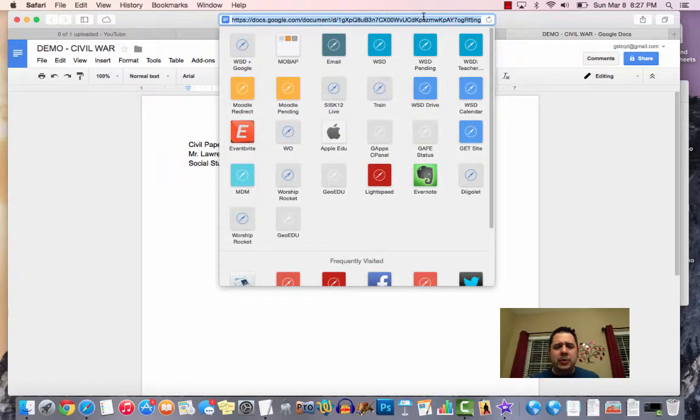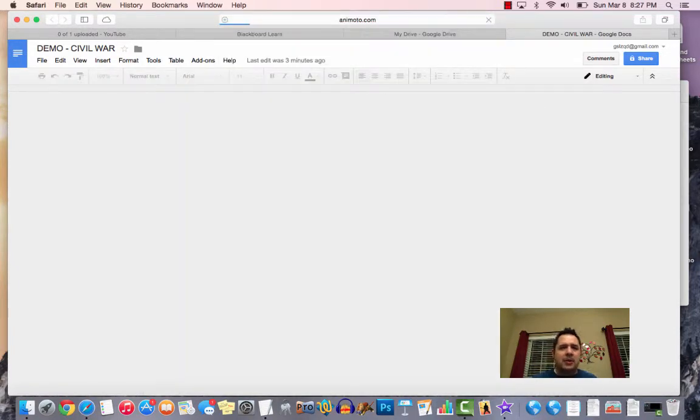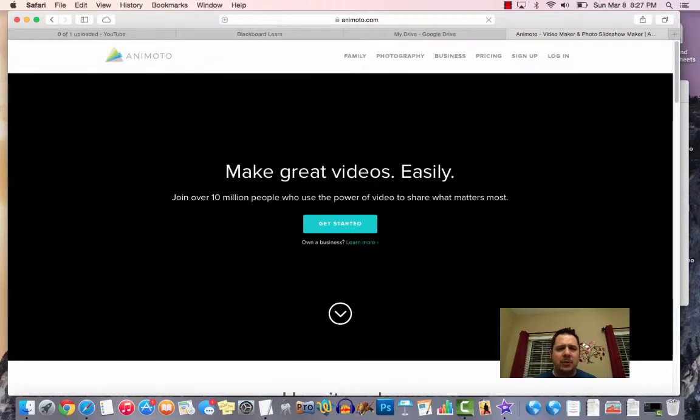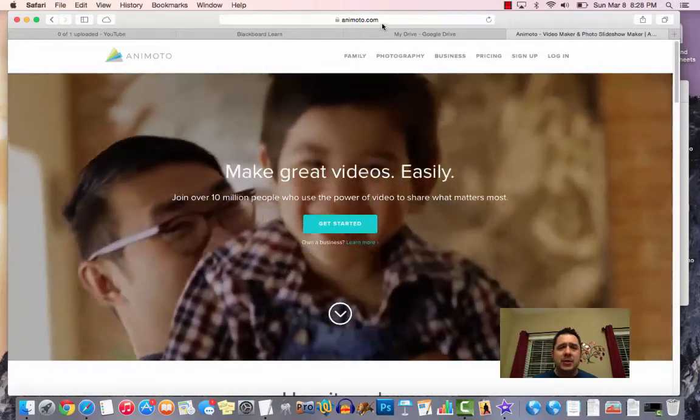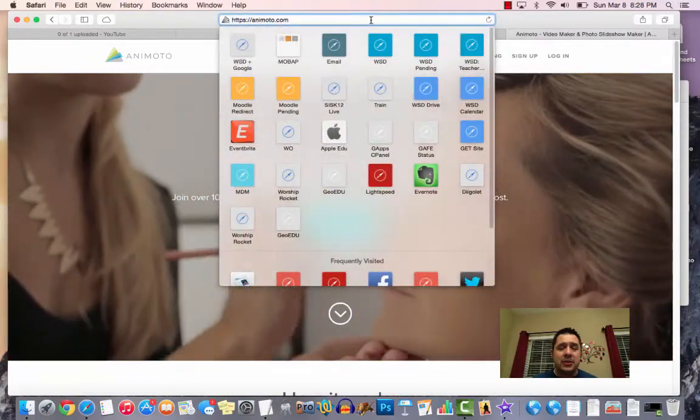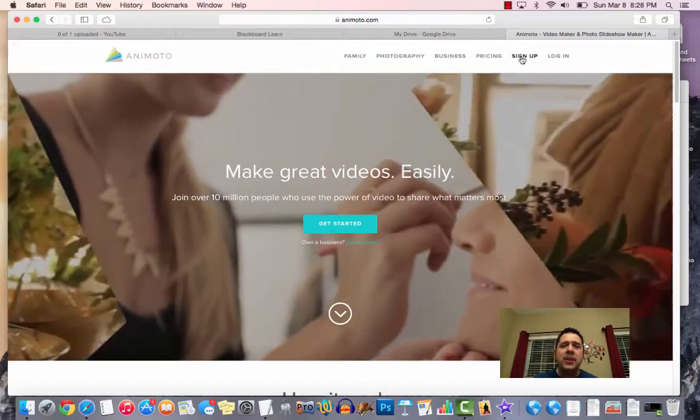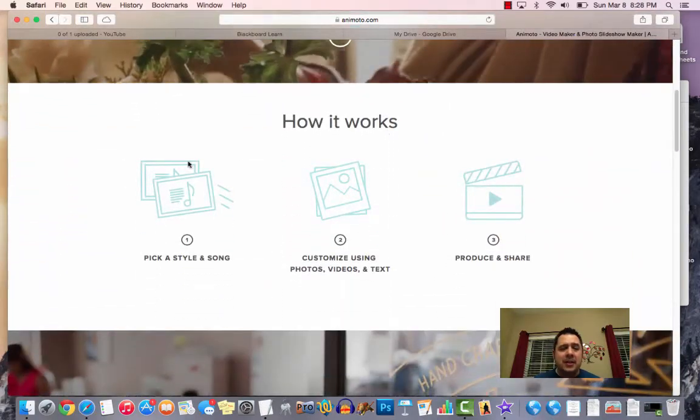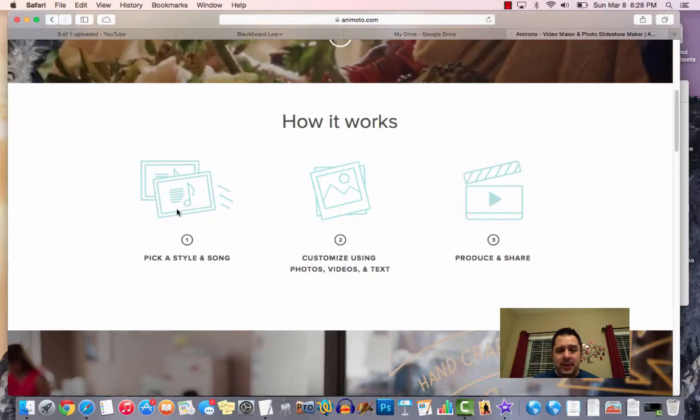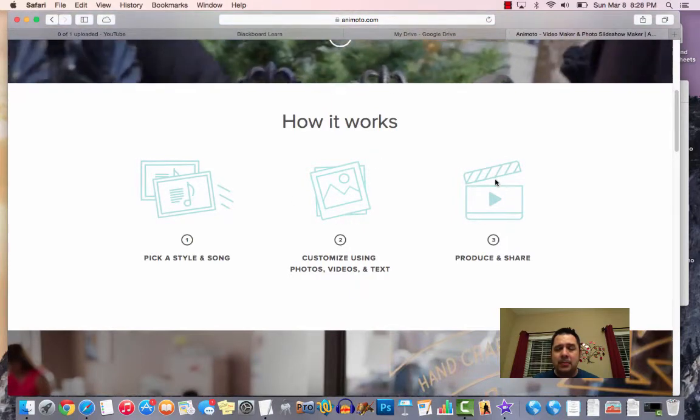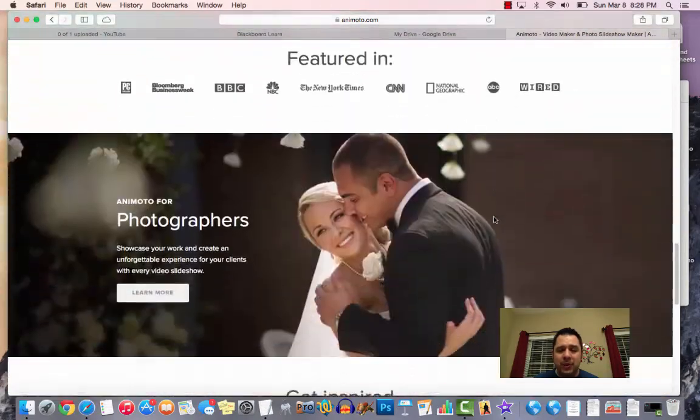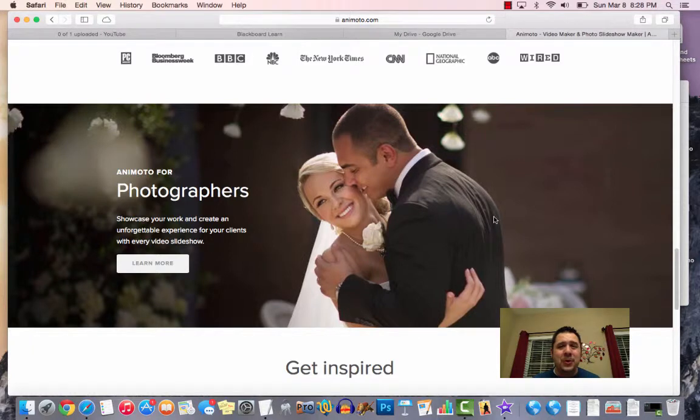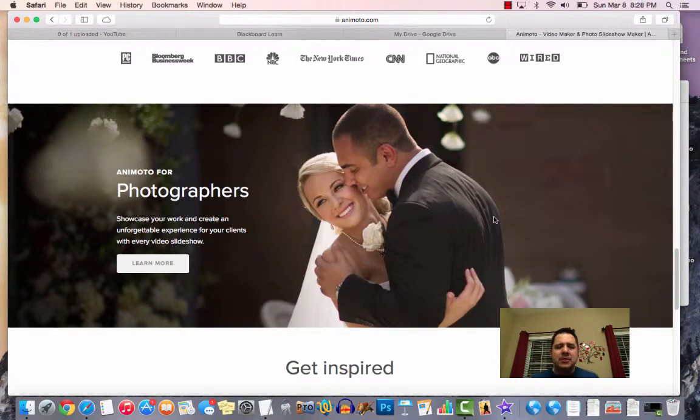Another cool Web 2.0 tool is called Animoto. With Animoto, it's free. They do charge to create longer videos, but for education, you can create videos on here. Just go to animoto.com/education and create a free education account and get some free stuff. The great thing with Animoto is, as it says here, you pick a style, a song, take your videos and upload them, and then it automatically creates a pretty cool video for you. This is all done on the Web, which is a really amazing thing. Animoto is another really cool tool that you can use.